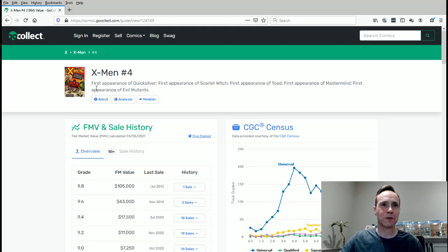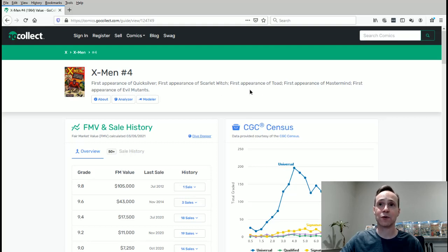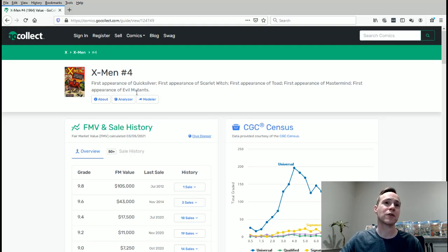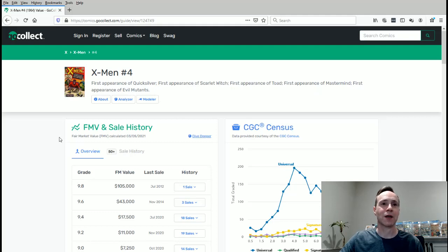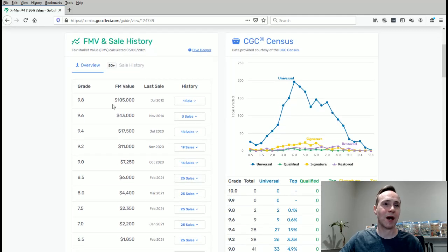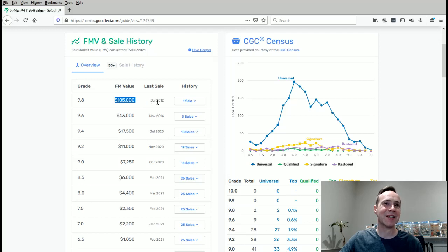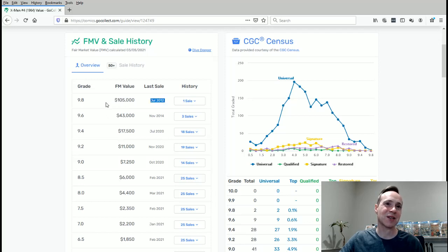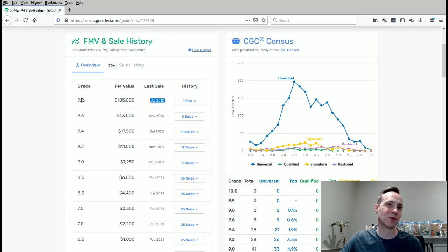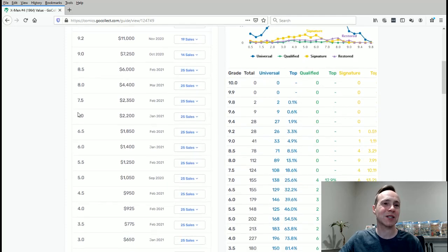So first appearance of Quicksilver, first appearance of the Scarlet Witch, first appearance of the Toad, first appearance of Mastermind, first appearance of the Evil Mutants. And you'll notice a high grade, like a 9.8, hasn't sold recently. So this number is really, really low based on sales history from 2012. So probably if a high grade came out, there would be a huge spike in this number, I would imagine.